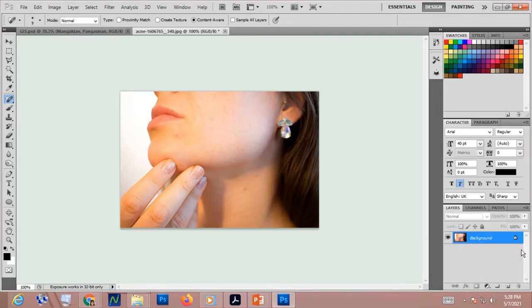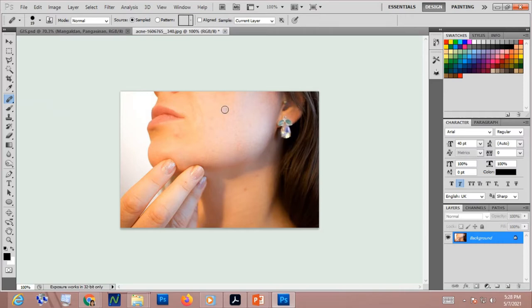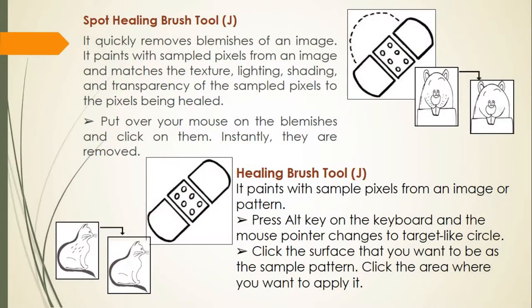The healing brush tool paints with sample pixels from an image or pattern. Press the Alt key and the mouse pointer changes to target-like circles. Click the surface you want as the sample pattern, then click the area where you want to apply it. For example, right-click to select the healing brush tool, press Alt, choose the area to copy, then brush over the target area — the blemish will be removed.